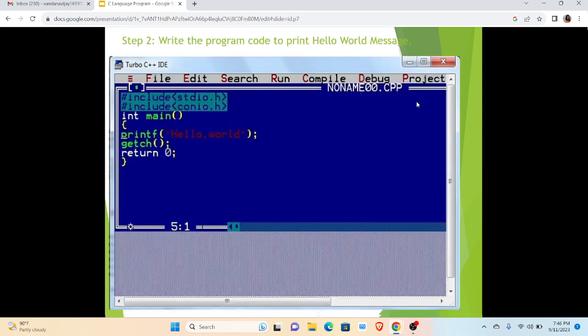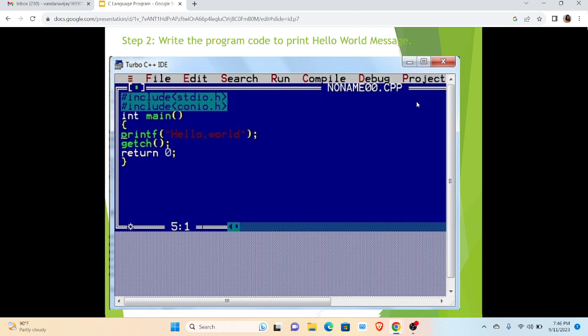In the second step we have to write the program code to print any message. Like in this program we are printing Hello World message. So in the blue screen area we have to write the program. In this program we have given two header files along with the main function in which we have given printf that is Hello World. We are going to print, then getch function, then return 0, and we are ending the program.